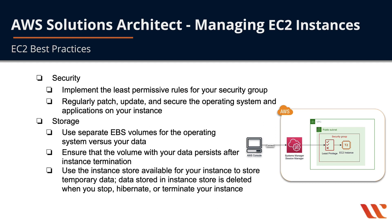Use the instance store available for your instance to store temporary data only, because data stored in your instance store is deleted when you stop, hibernate, or terminate your instance. You don't want to have anything in your instance store that you expect to live through any of these instance state changes.